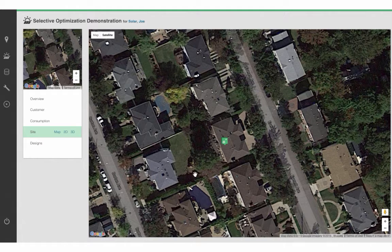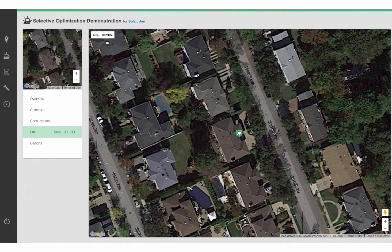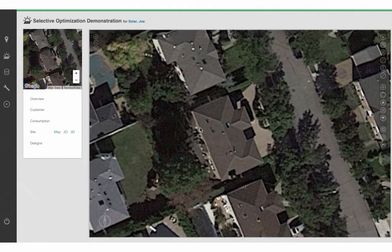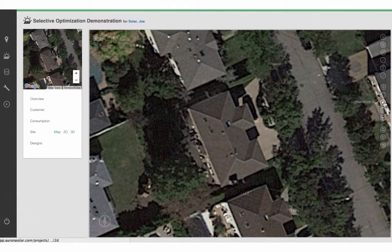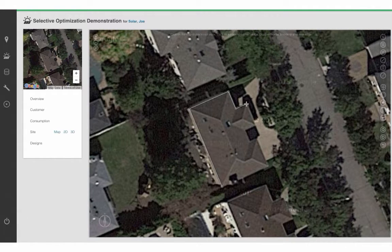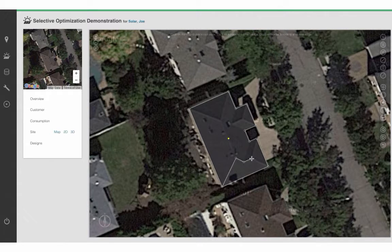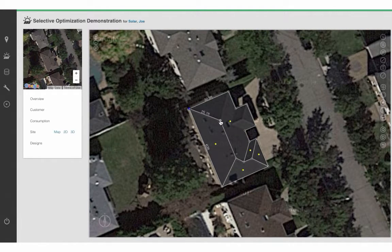I already created an address in Aurora, and now I'm going to place this green icon directly on the house for which we will be performing our solar design. Then I click on 2D, and this is the space in which I will start outlining our roof. I click and place nodes on the key vertices of this building — any place where two or more edges meet — and that enables Aurora to create a 3D model and allow us to perform very detailed analysis on the site without ever having to travel there.